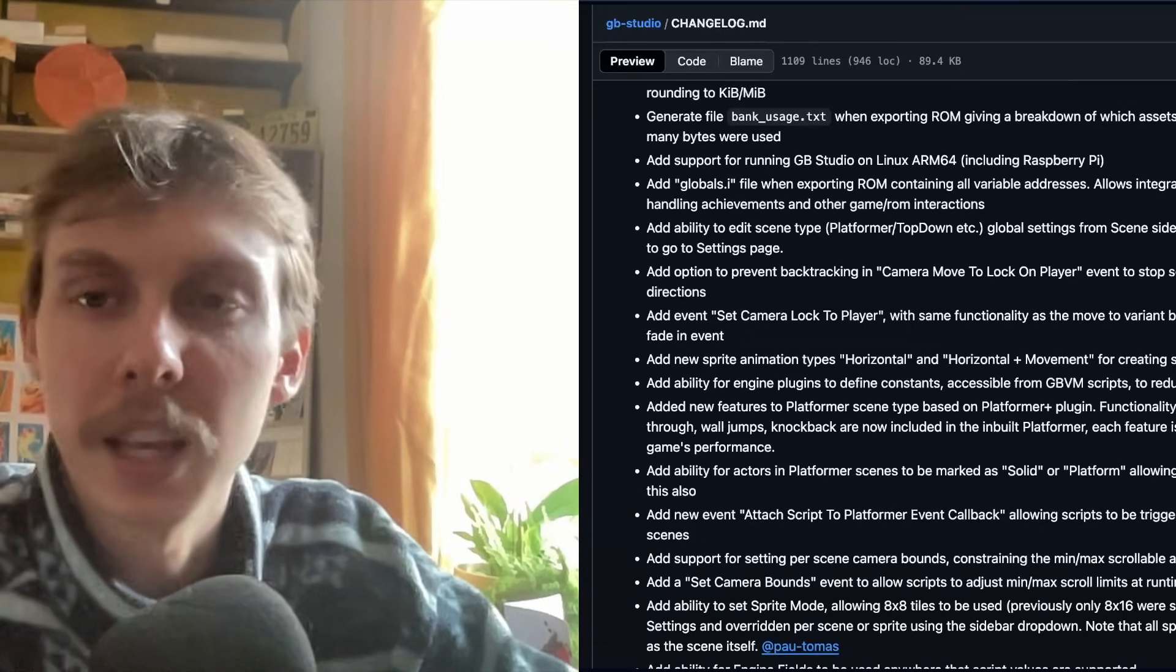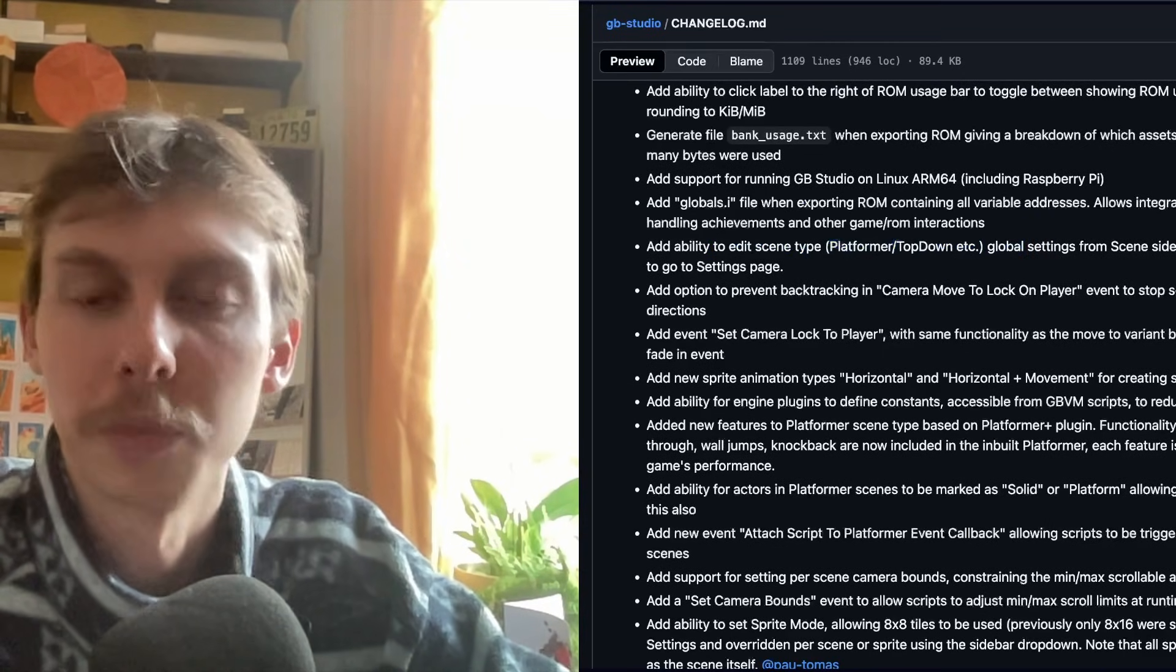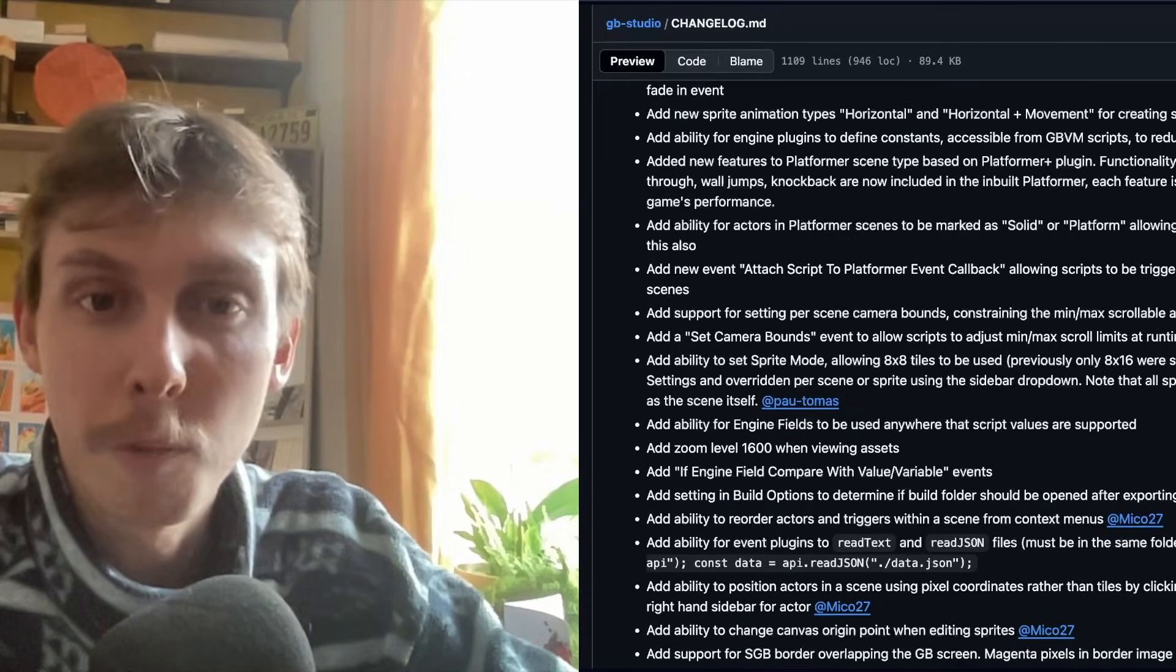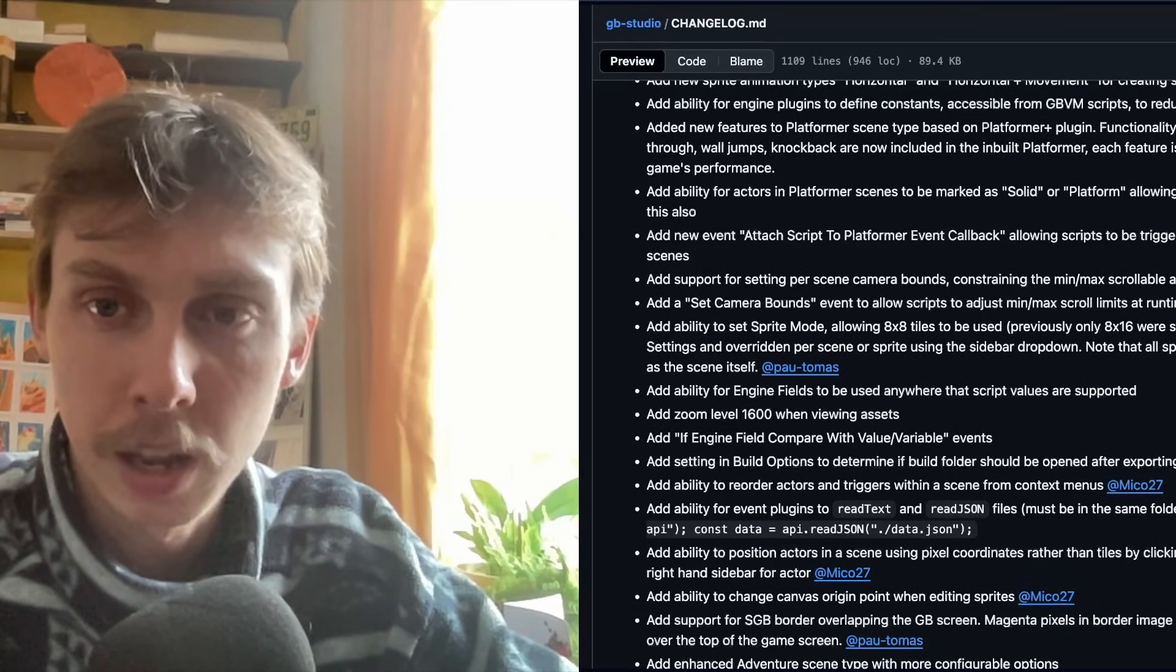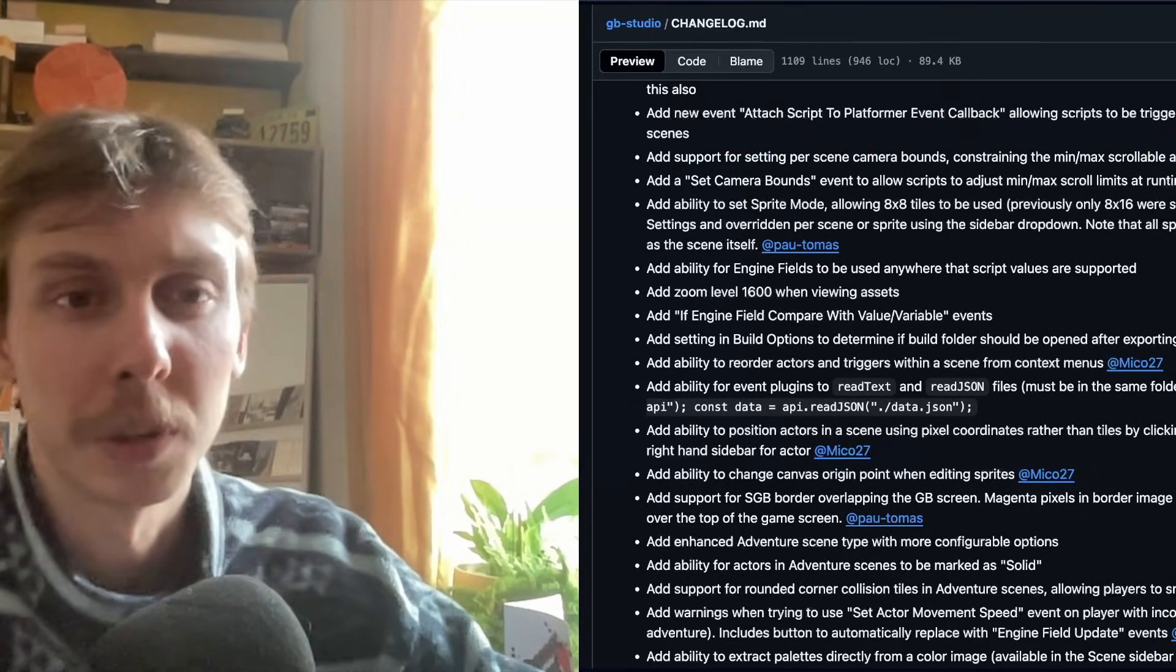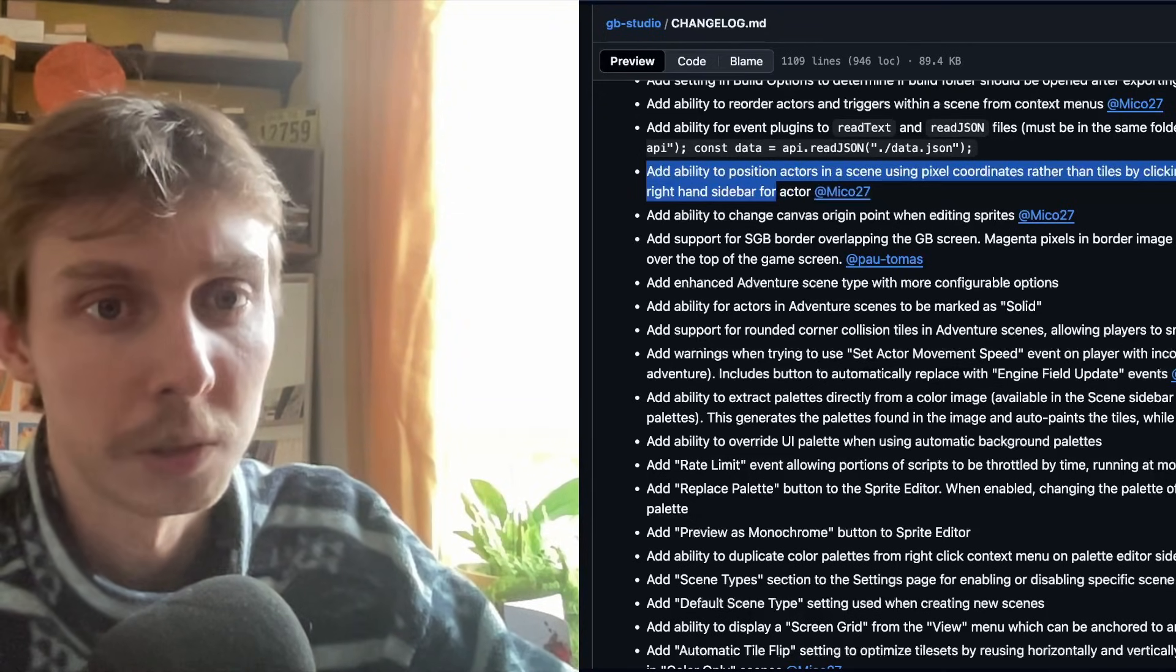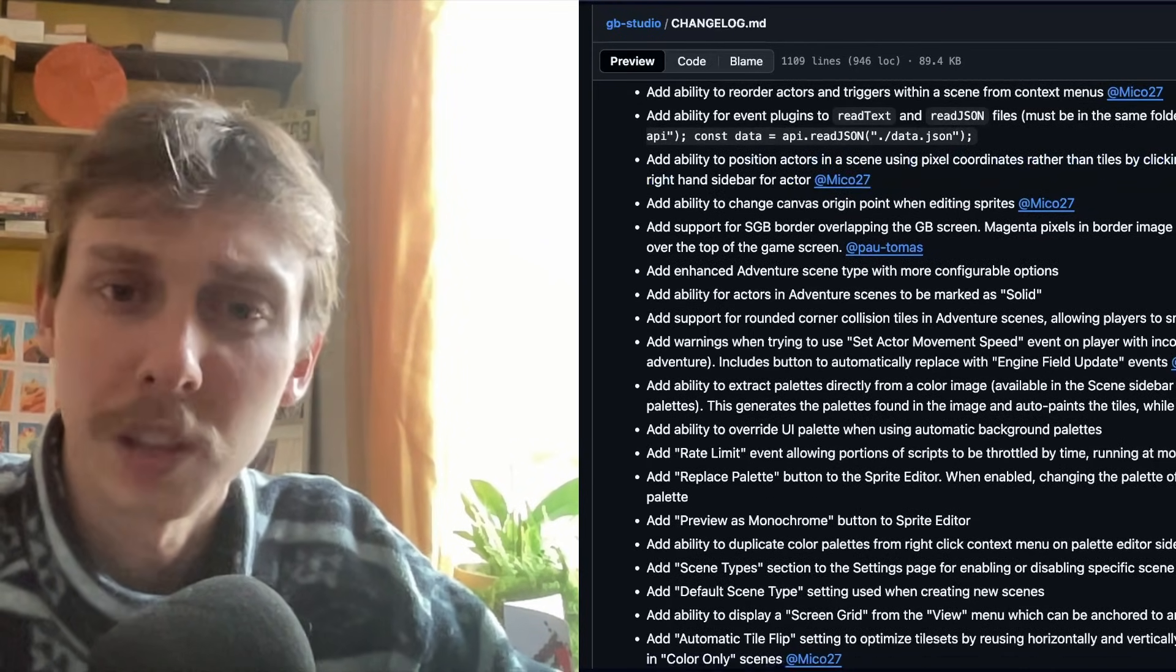And yeah, there's just so many here. I might have to call it here, but I'll quickly go over some without showing you. Like the idea that you can edit the scene type settings from the scene sidebar rather than needing to go into the settings page. The camera locking having more options. Platformer Plus now basically being built into GB Studio, which includes moving platforms and double jumping, coyote time, all that cool stuff that we love from Platformer Plus. Setting camera bounds from the scene settings. Positioning actors using their pixel coordinates rather than just by tiles, which is fantastic because before if you wanted to set it specifically to a pixel location, you had to do it at scene initiate, which is a bit weird. So this helps with that.